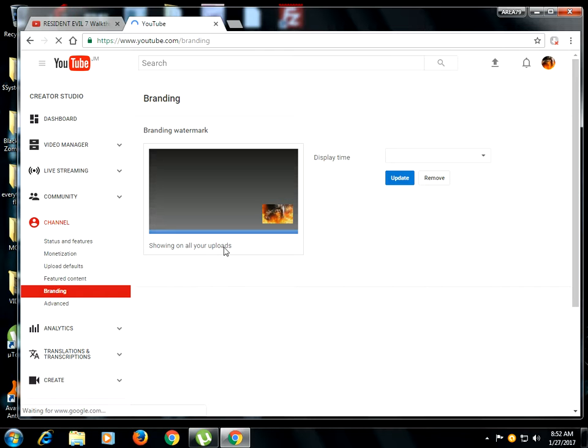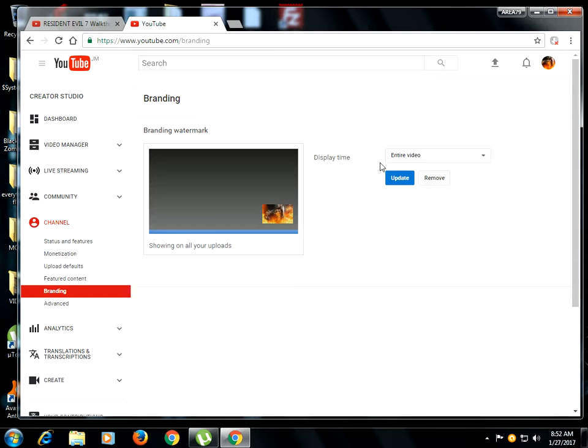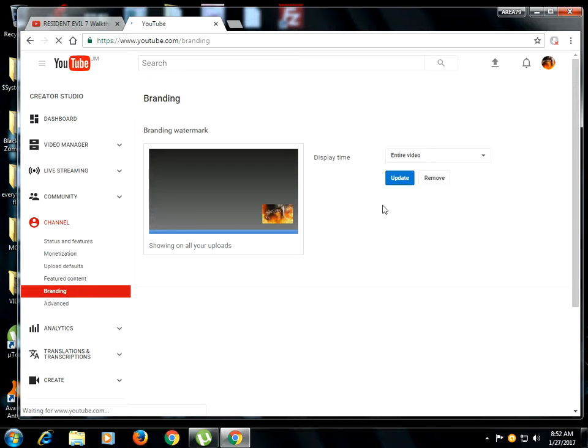Now, I have already did it, so it's going to be there for me. So when you click Branding, I will just remove mine and show you exactly how things really work.